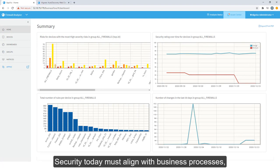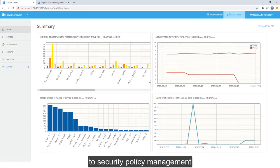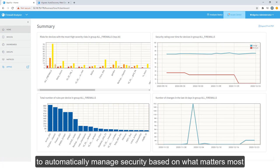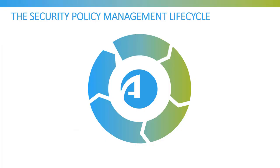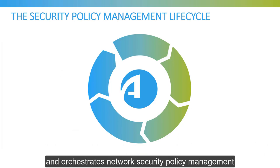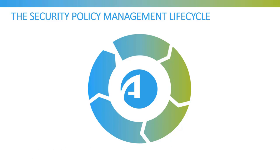Security today must align with business processes. Therefore, AlgoSec's unique business-driven approach to security policy management enables the world's largest and most complex organizations to automatically manage security based on what matters most, the business applications that power your business. The AlgoSec Security Management solution intelligently automates and orchestrates network security policy management across cloud, SDN, and on-premise enterprise networks.